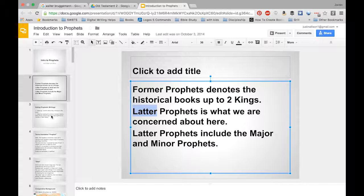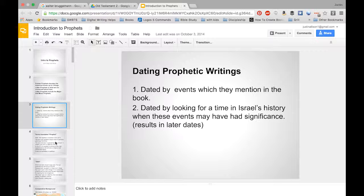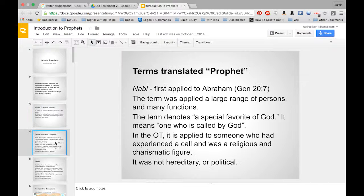As we talk about dating the prophetic writings, it's going to be basically like the way we dated everything else. If they refer to something as a historical event or a place name, that sort of thing, we try to date it according to that.